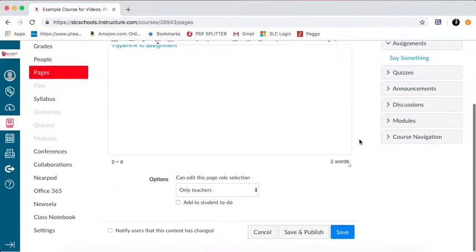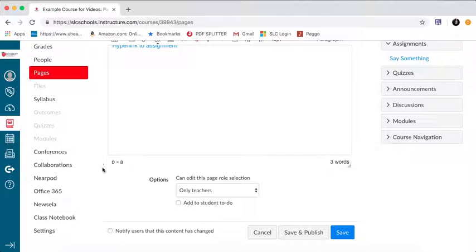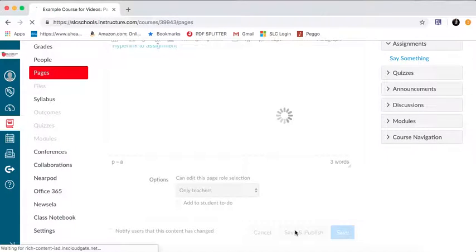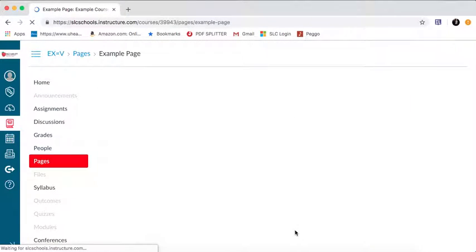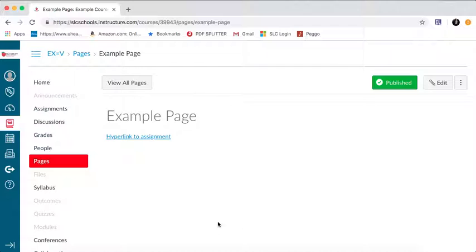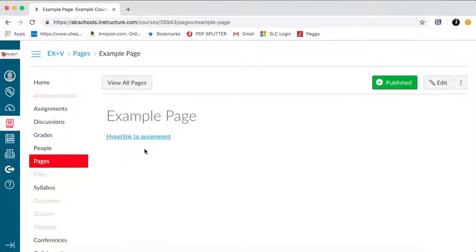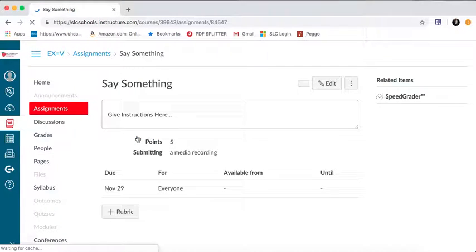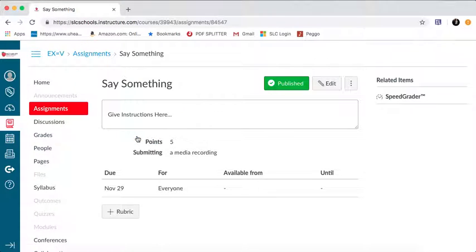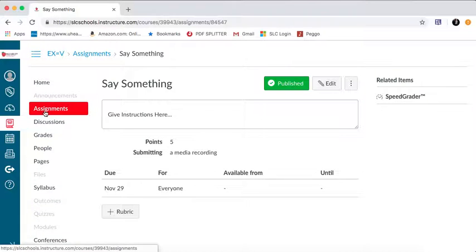In a page, also, you don't need to have a due date or anything like that. I'm just going to hit save and publish here, so you can see what this looks like. Hyperlink to the assignment, this is what the page will look like for the students. So if I click on hyperlink to assignment, it's going to take me right to my say something assignment. So that's how that works.